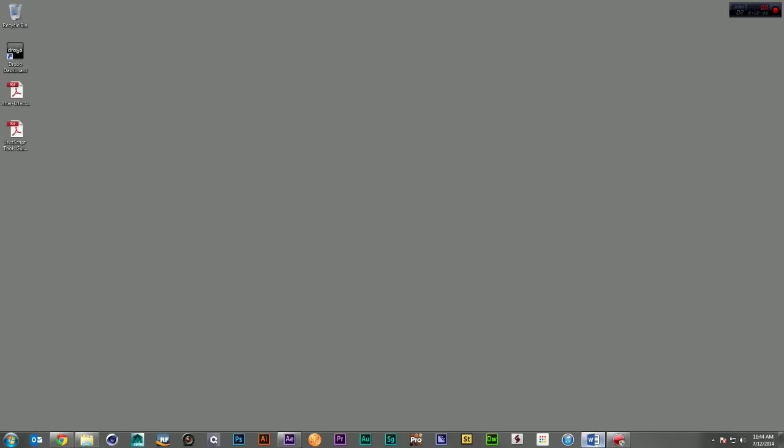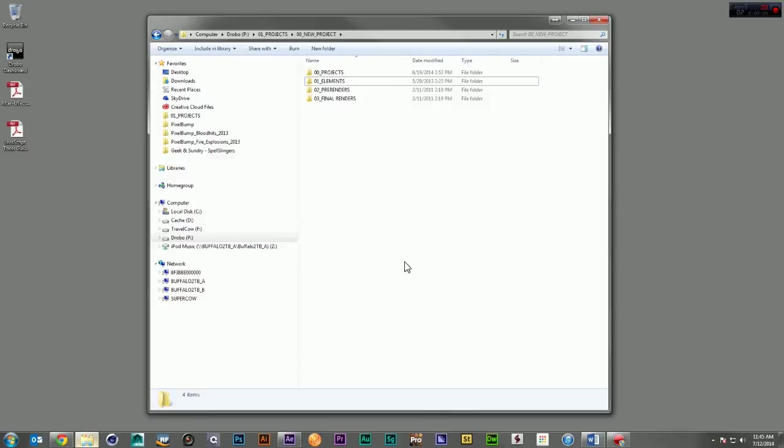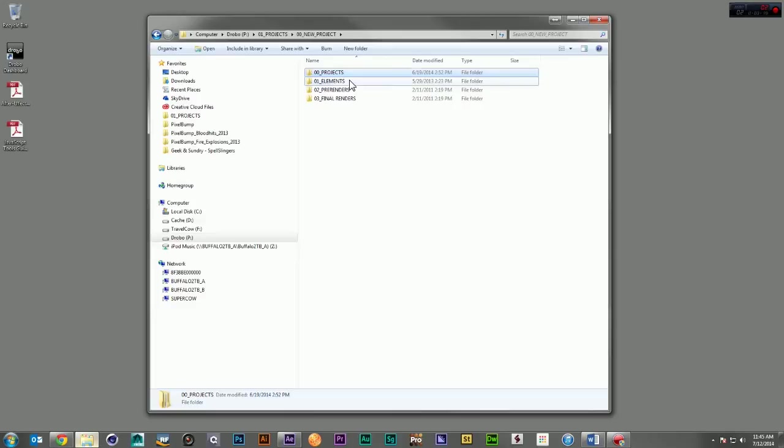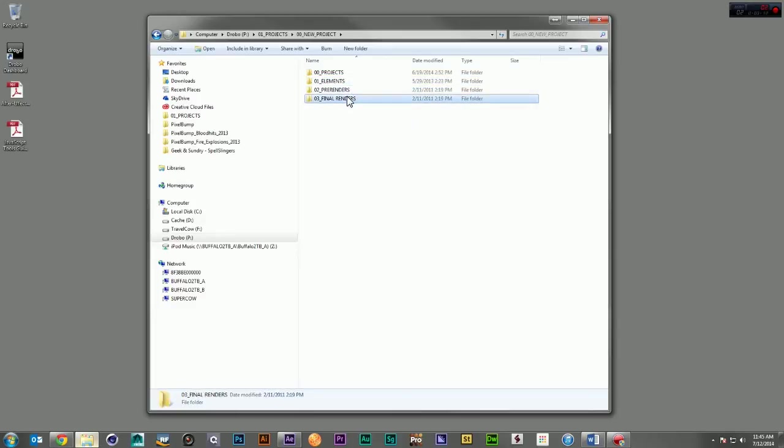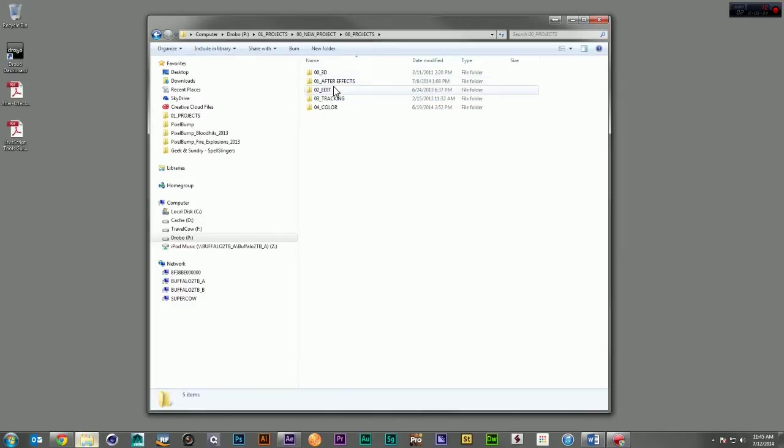So let me introduce you to the project structure that I have been using for many years. I've been able to get this project structure implemented at three different studios here in LA. It's a very basic structure. There's a folder for projects, a folder for elements, a folder for pre-renders, and a folder for final renders. Let's dive into the projects folder.